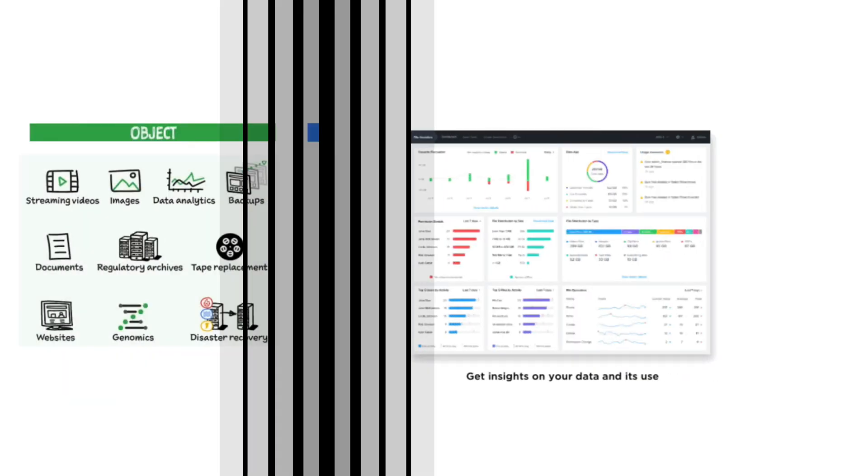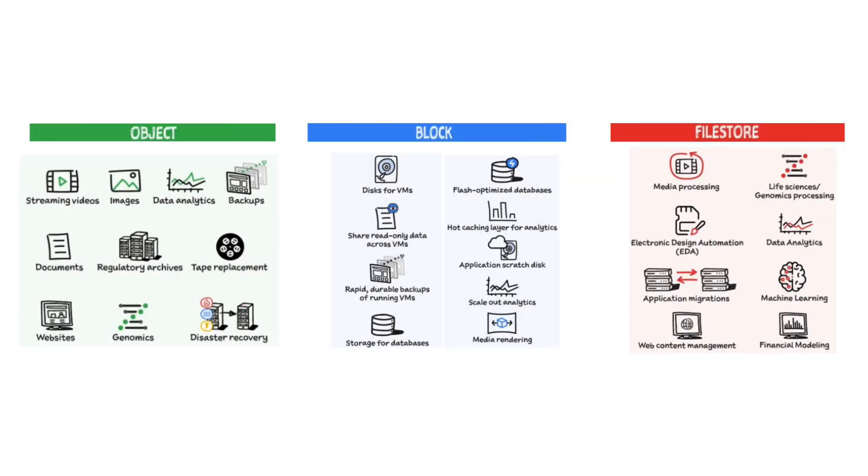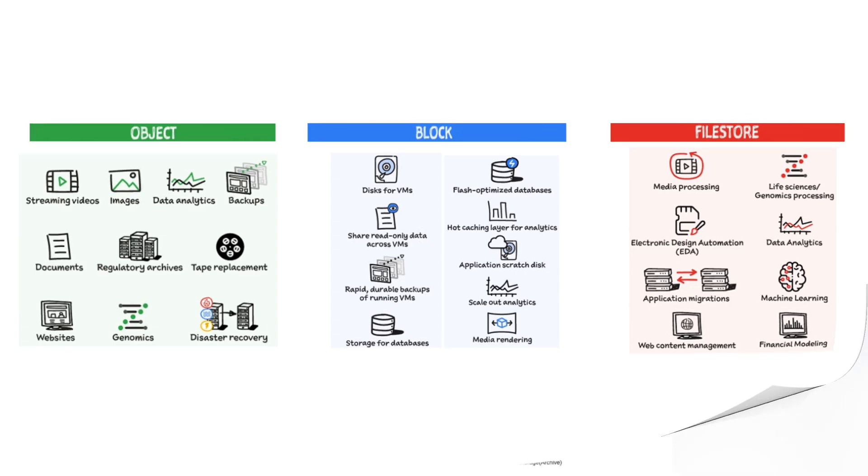The first thing you need to understand is that there are three types of storage options: file, object, and block storage.